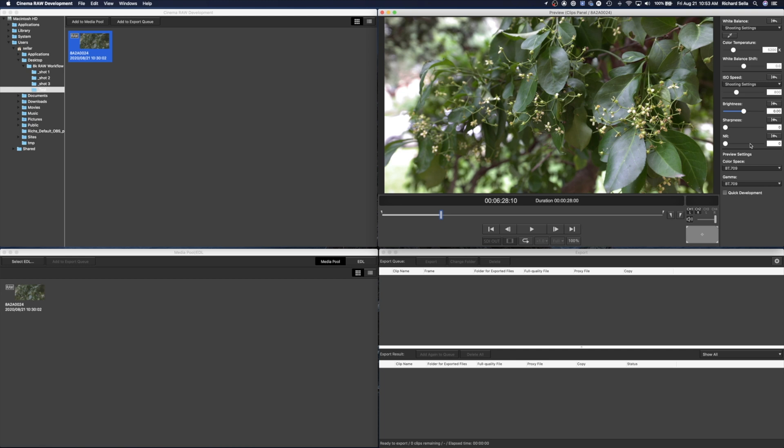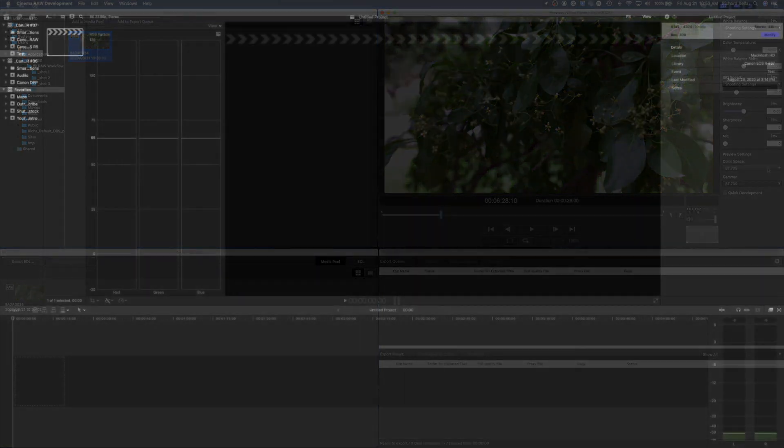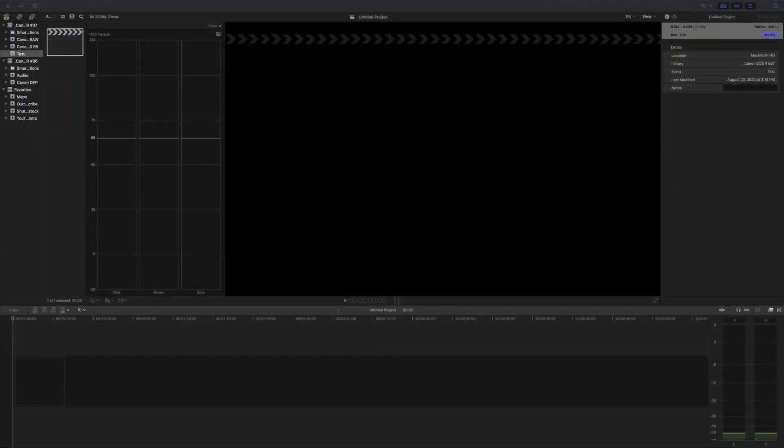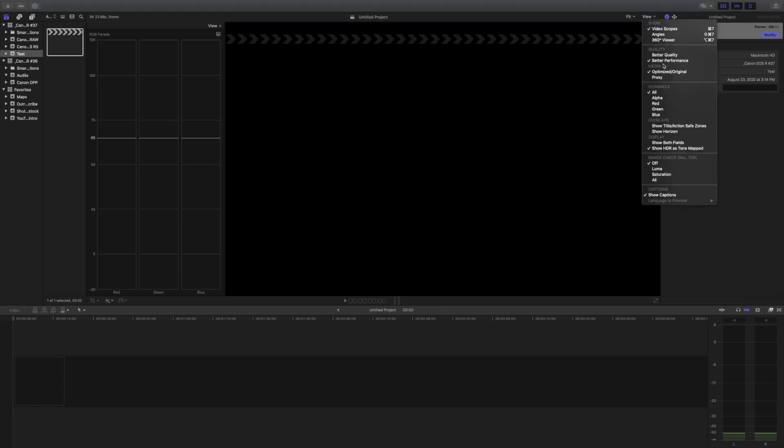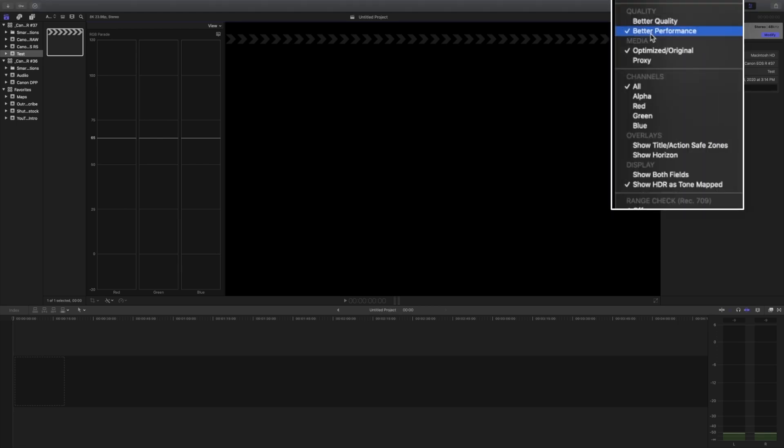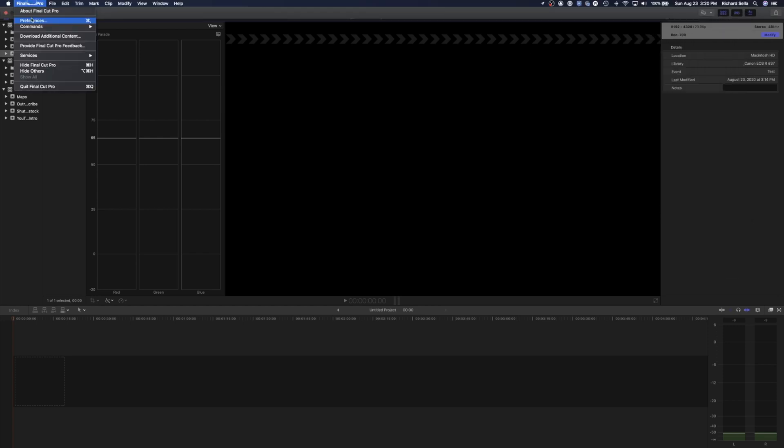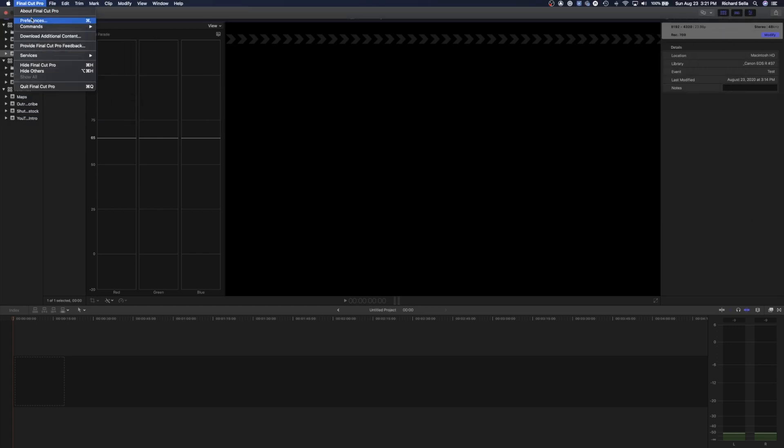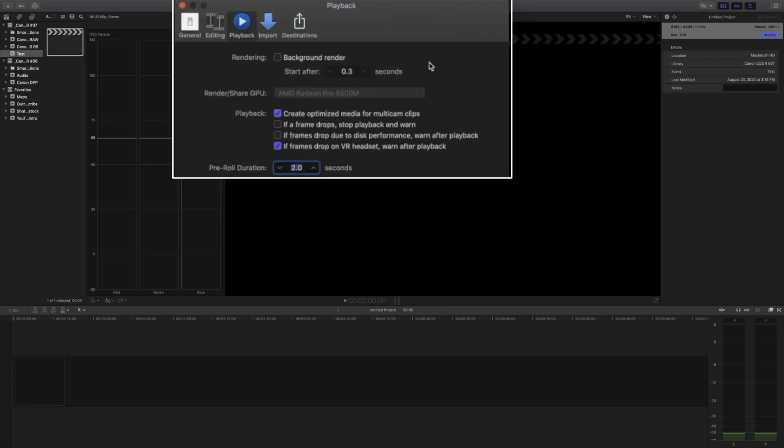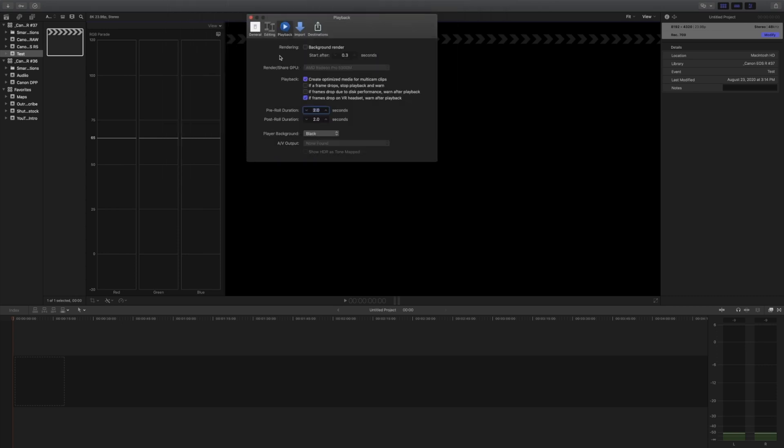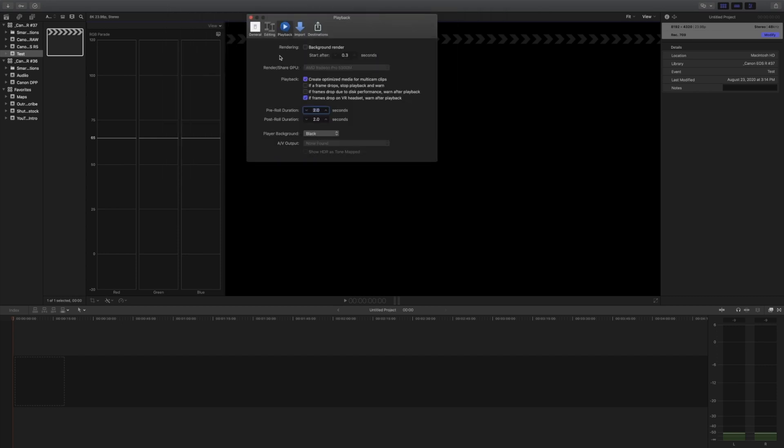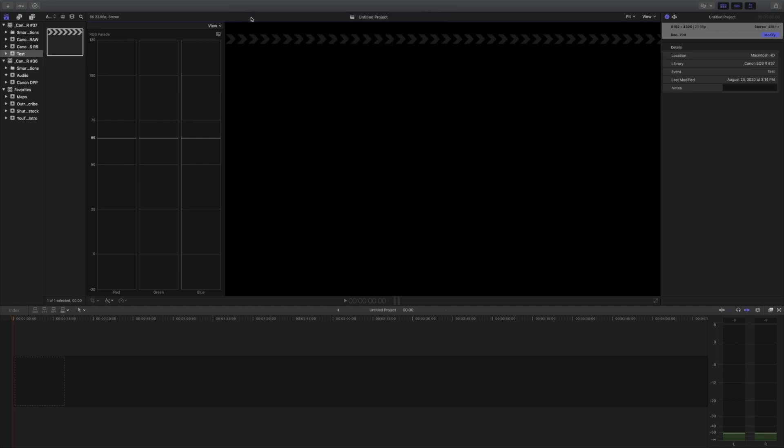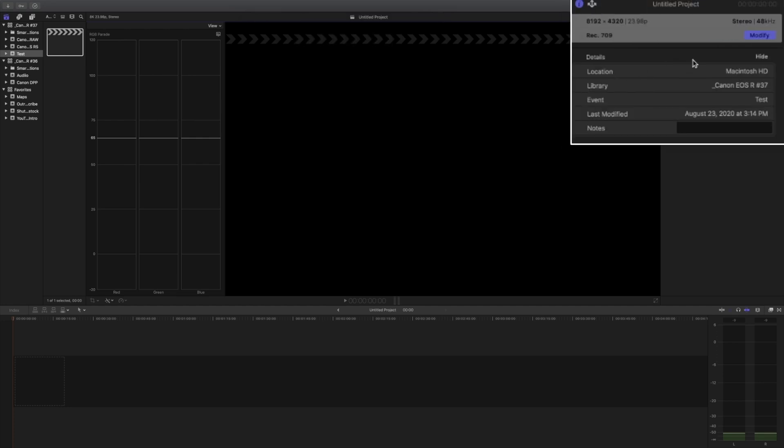All right everybody, so here we are back on Final Cut Pro 10, and there's a couple things that we want to do first before we get started. And by the way, this is my favorite way of editing 8K RAW video. So the first thing we want to do is go up here to video and make sure we select better performance instead of better quality. The next thing we want to do is go up here to preferences, and right here on the first general tab we want to turn off background render. We want to turn that off, and with those tips, two simple clicks, this should make 8K editing a breeze.